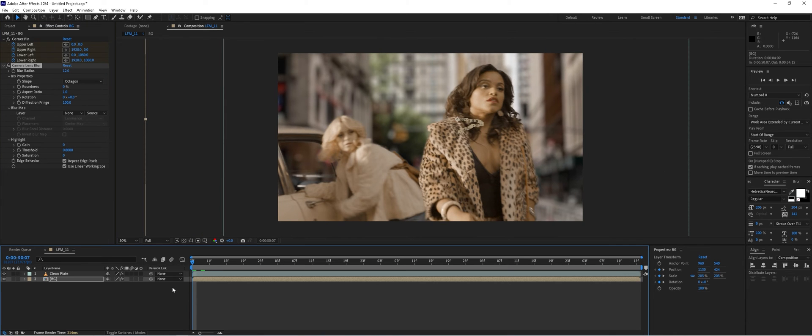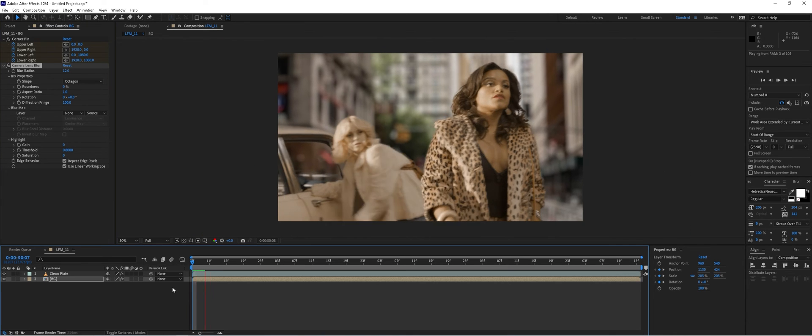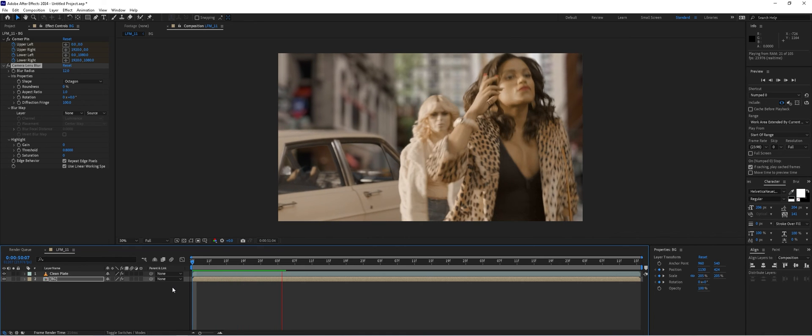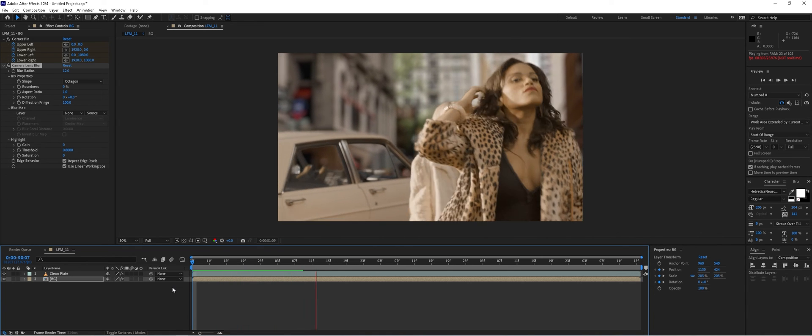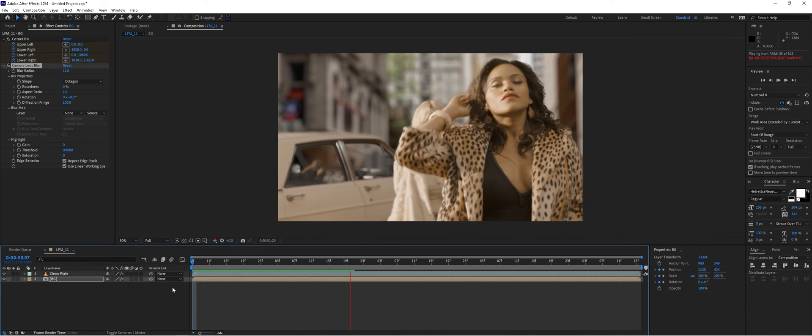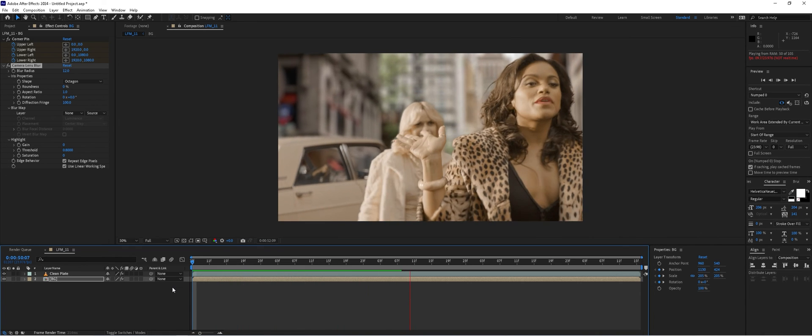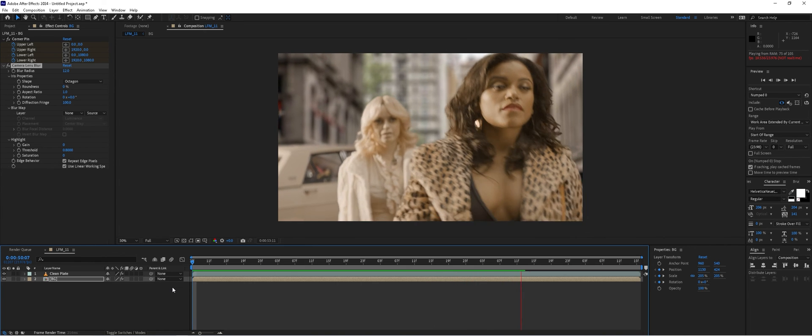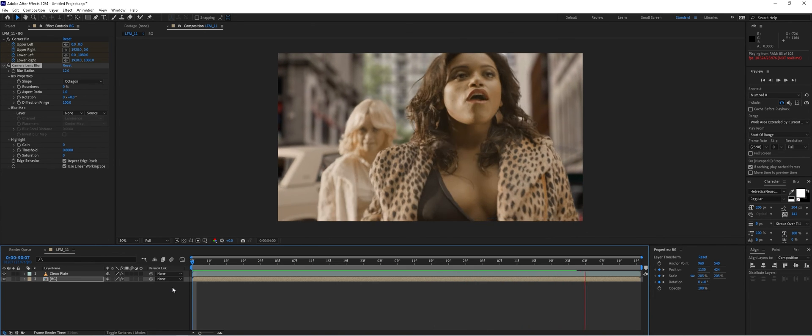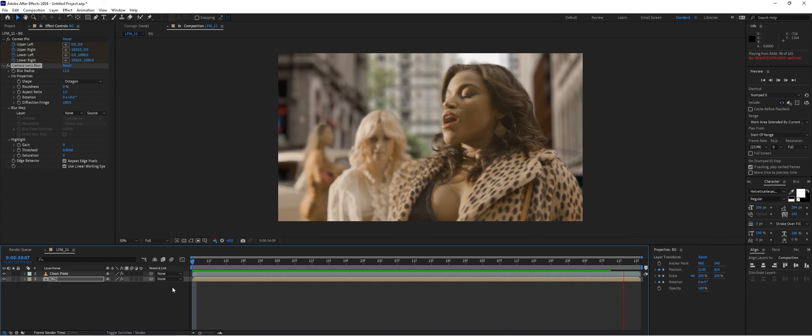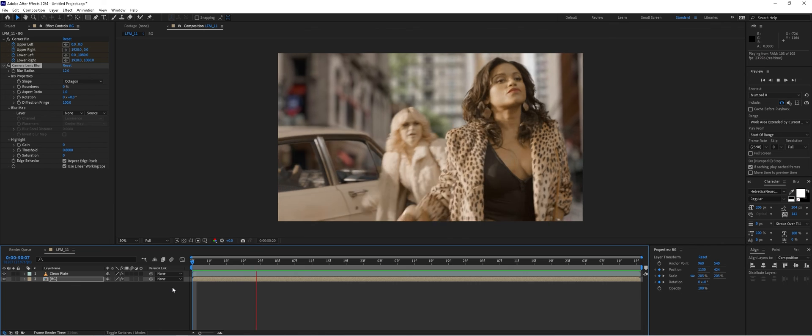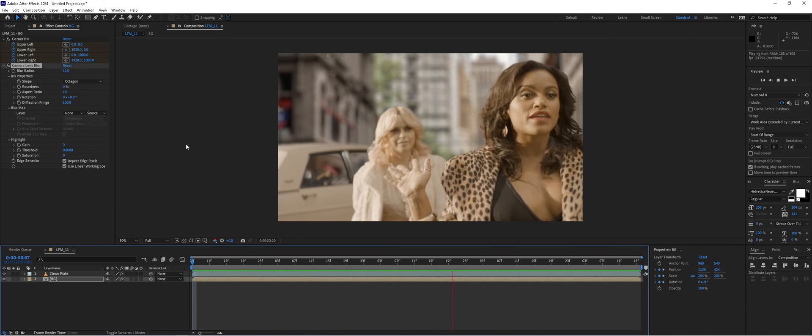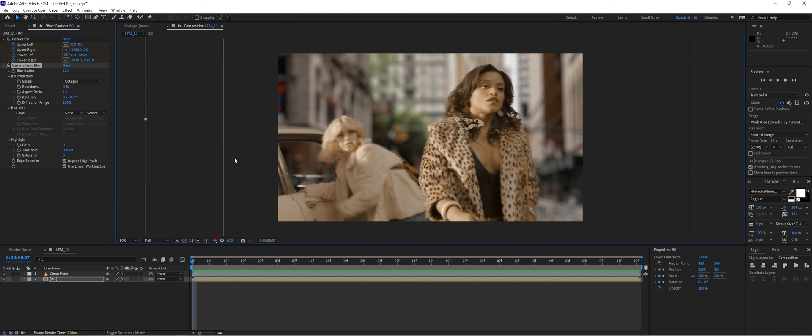That's probably a little bit too blurred out, but it looks okay to me. There you have it. We've got a shot that was difficult to track. We used Mocha AE to track it, get the translation and position data for our background, applied the track to our background, and blurred it out a bit.